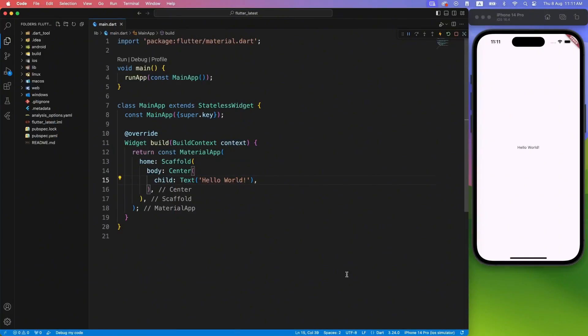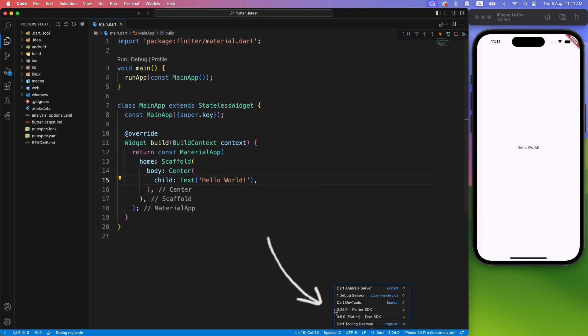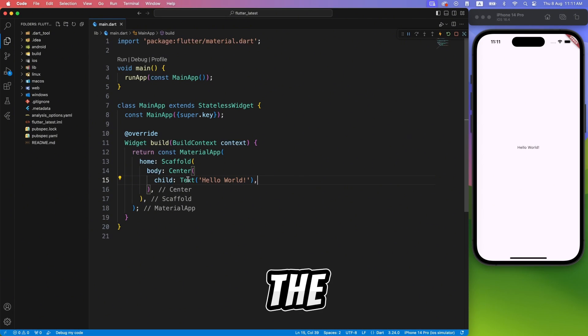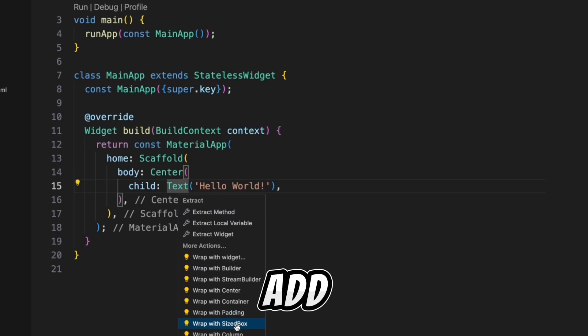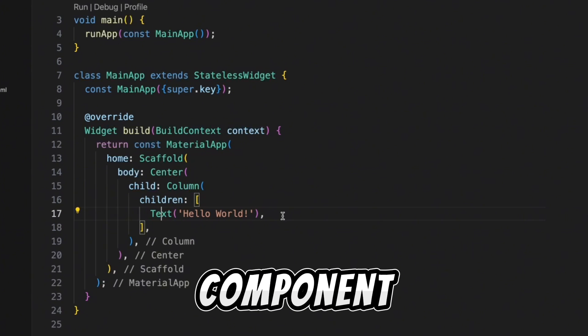Here we have created an empty Flutter project with latest Flutter release 3.24. Let's wrap the text widget with columns so that we can add Carousel View component.